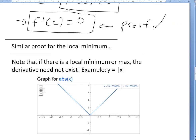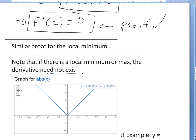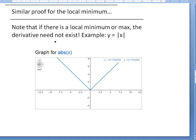Another note: if there is a local max or minimum, the derivative need not exist there. If the derivative doesn't exist at C, then you don't necessarily need F prime of C to equal 0 — you're not going to necessarily have that condition, because the derivative simply doesn't exist.